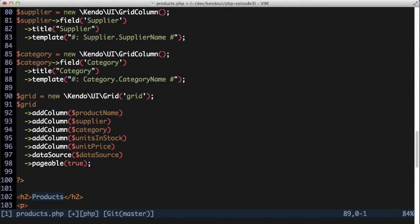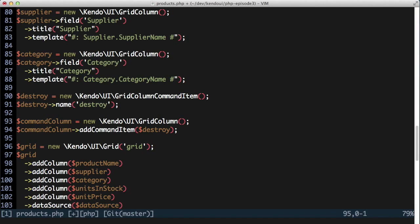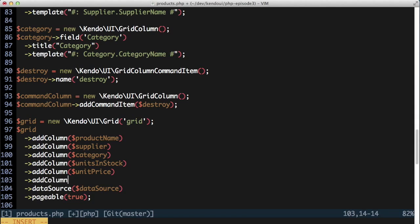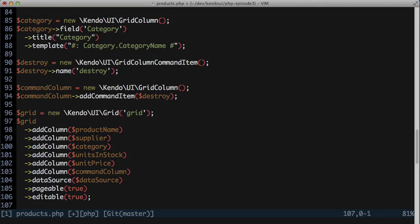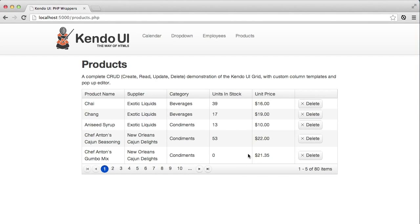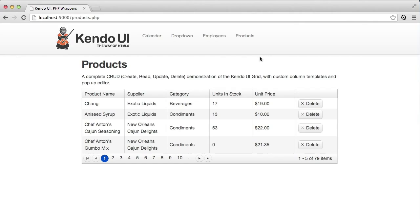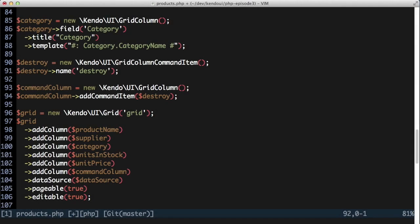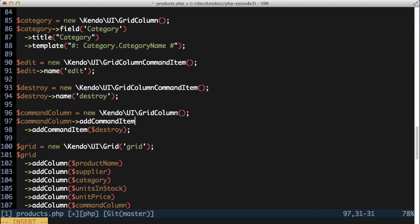Next up, I'll add the ability to delete a record from the product listing. I'm going to add another grid column that will contain a grid column command item. The command item will have a name of destroy, which is recognized by the Kendo UI grid and turns this into a delete button. In order for this button to work though, I need to set the grid's editable attribute to true. Clicking the delete button gives me a confirmation dialog to either confirm or cancel the delete. Editing a row is almost as easy — I'll add another command item to the same column with the name edit, and the grid recognizes it and handles it for me.